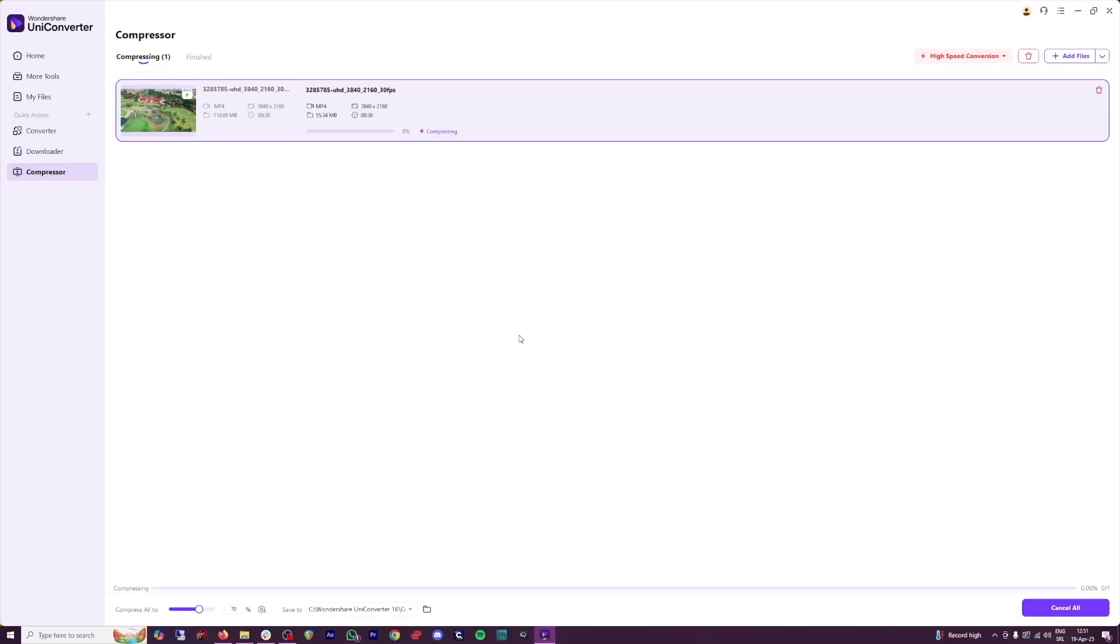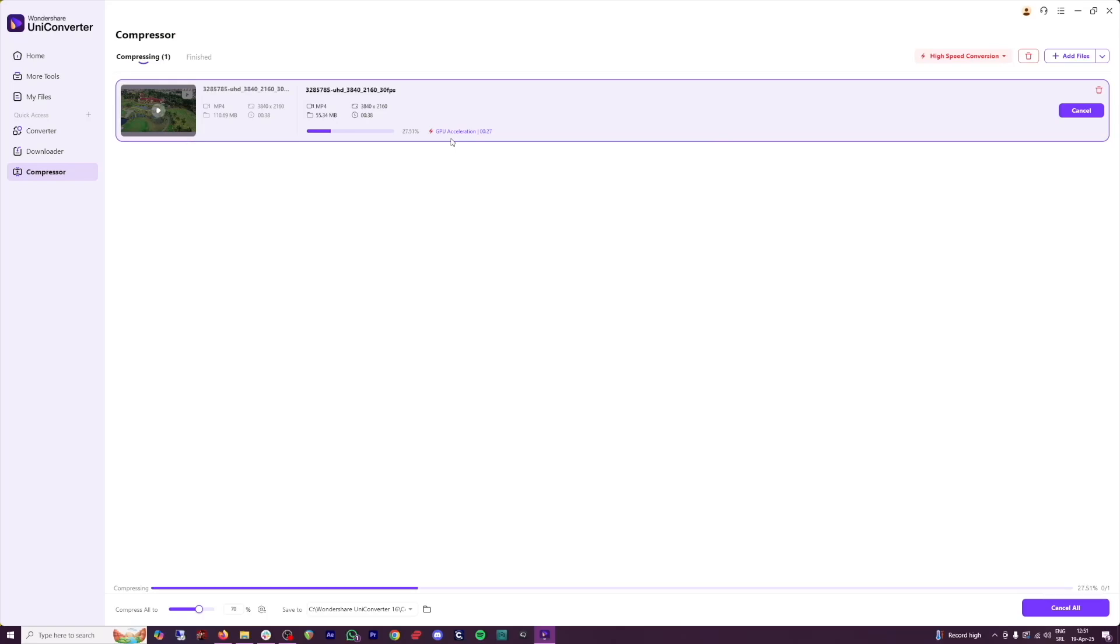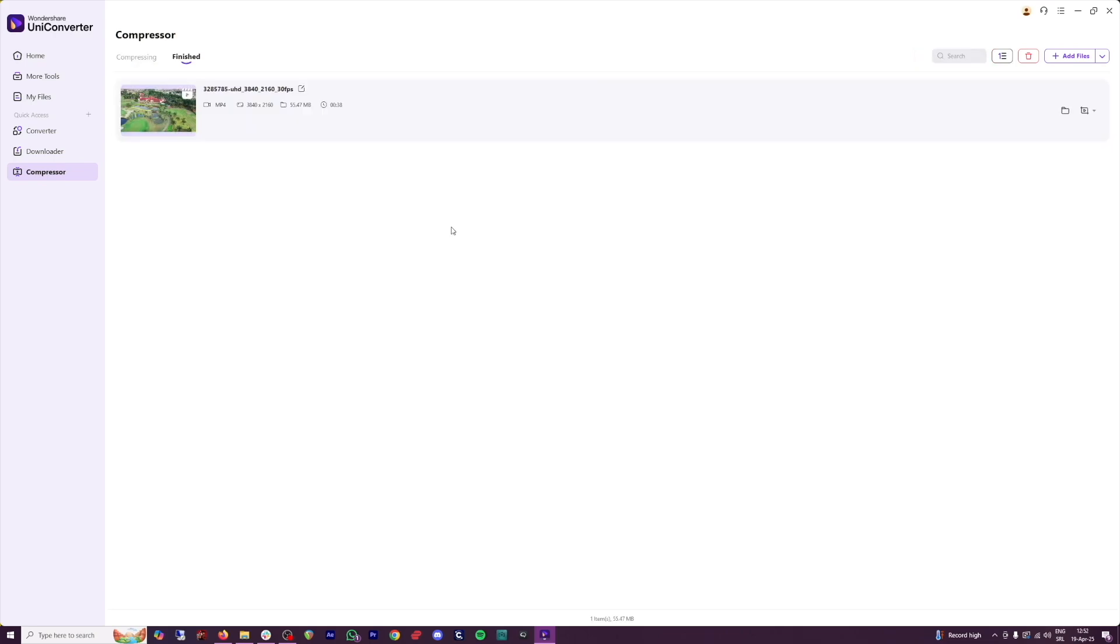So after you click on compress all, this is going to be the amount of time needed. And if you use GPU acceleration, which I really like, this is why I tell you that it is really good to download it on your computer, it's going to be way, way faster. Of course, it's going to depend on your GPU. But this is a great feature. So the work is being done here.